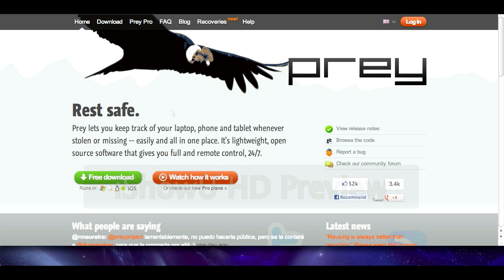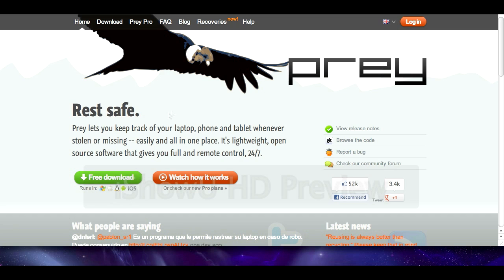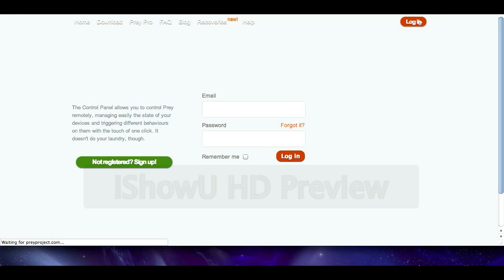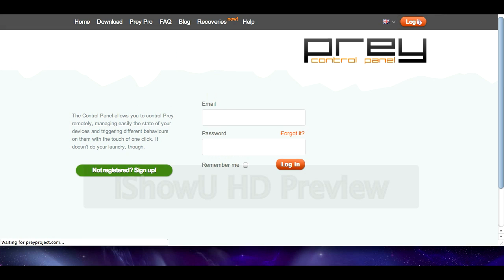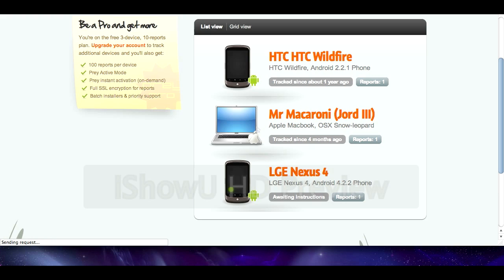So here we are on the Prey homepage and you can go on free download here if you want to get it. Now you need to create an account for this. So I'm going to log in now and show you the panel which is kind of what you'll see when you get your devices attached.